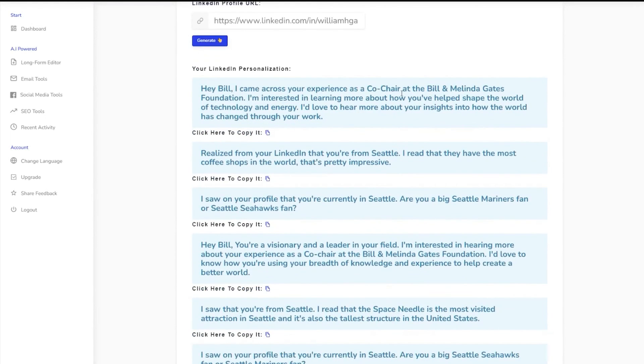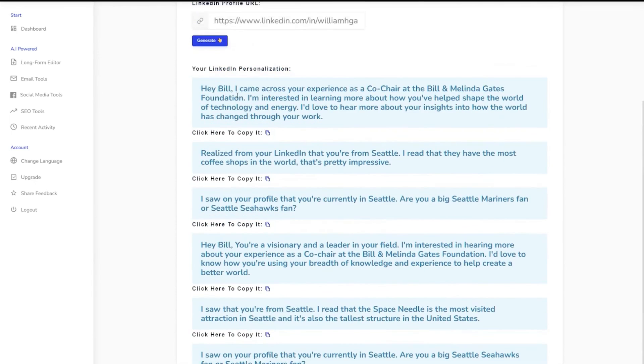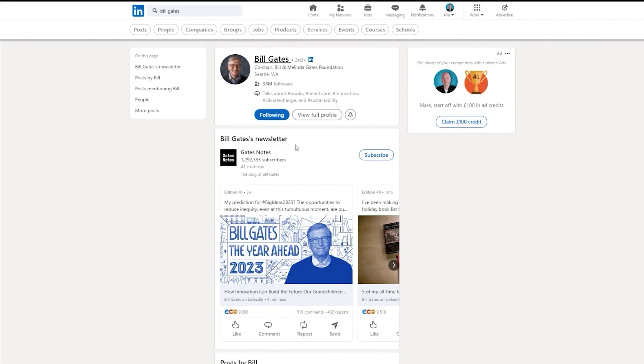In addition to its outreach tools, WriteCream boasts a range of content creation features. Users can leverage the platform to produce articles, blogs, digital ads, SEO content, and even social media copy. Finally, the platform's Chat Genie feature, powered by ChatGPT, with the added capability of Google Search, overcomes the limitations of traditional ChatGPT by offering knowledge beyond 2021 and supporting over 75 languages.